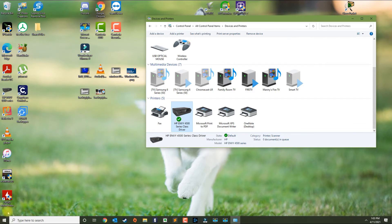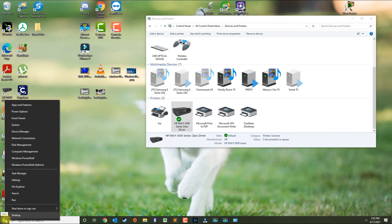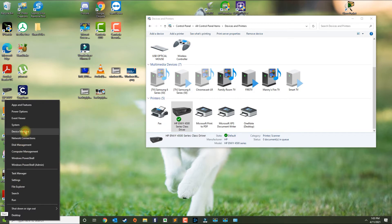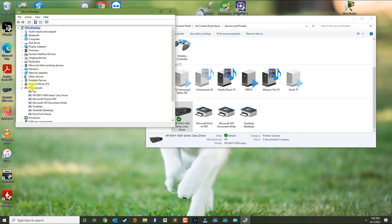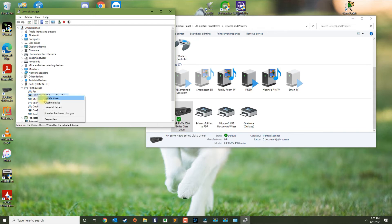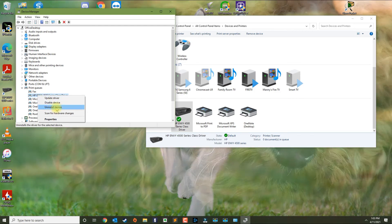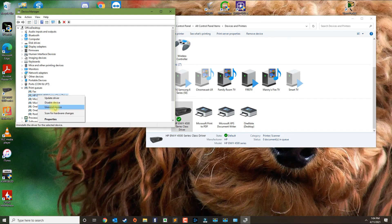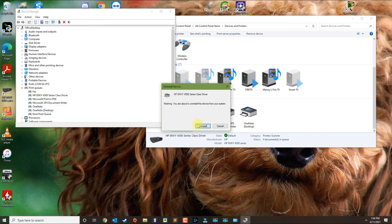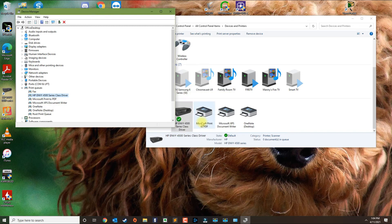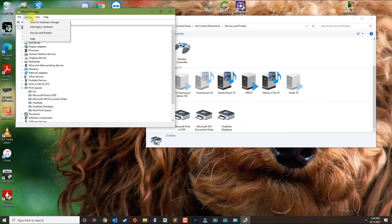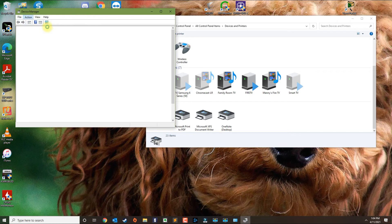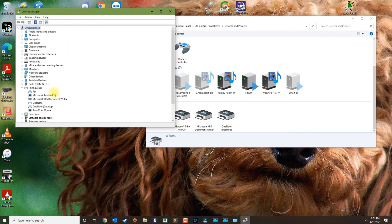And lastly, what you could do is right-click the Windows logo and go to Device Manager. In Device Manager, you want to click on Printer Queues, find your printer, and then you can uninstall the device. Then click on Action and then Scan for Hardware Changes.